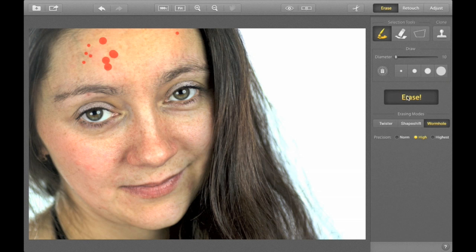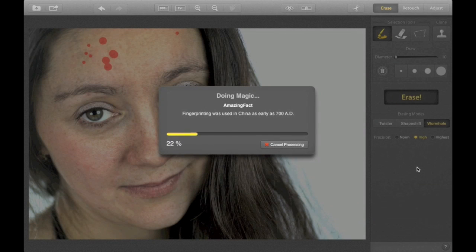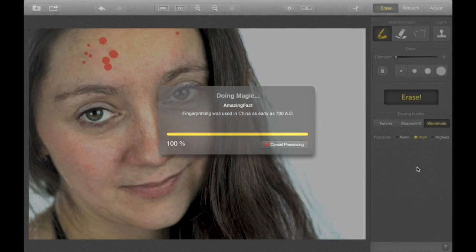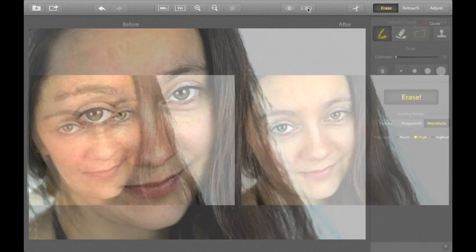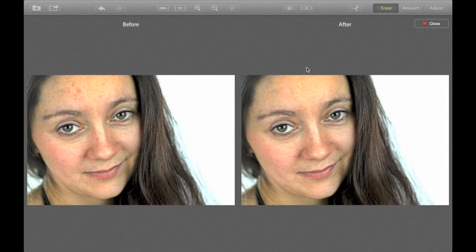The best part about changes like these is that the skin still looks very natural. I'm sure most people will hardly even notice the edits.